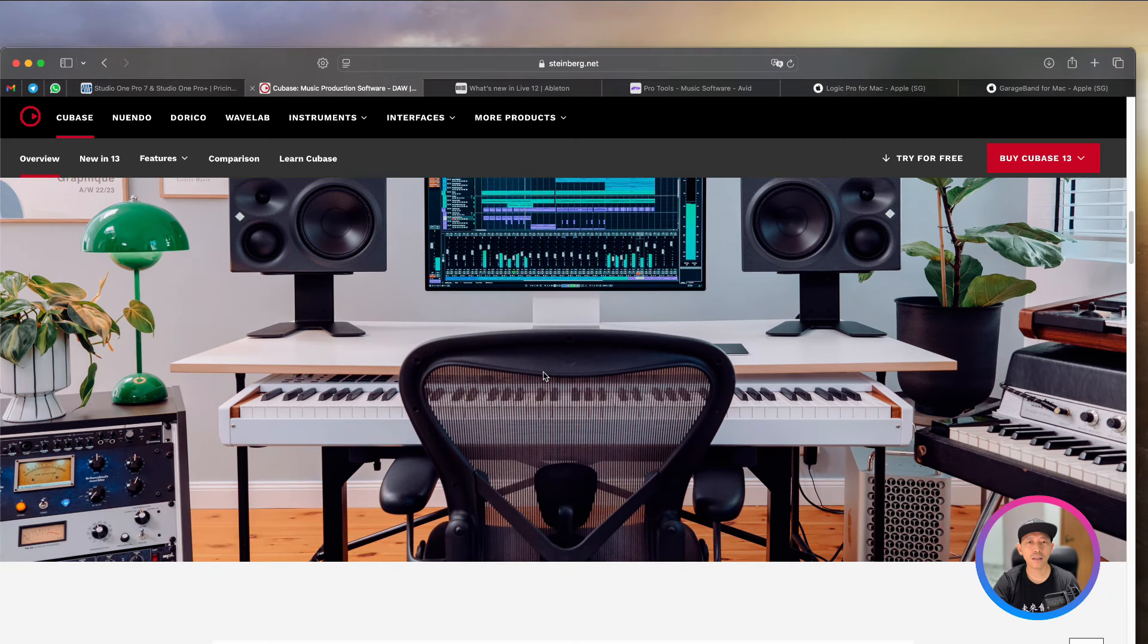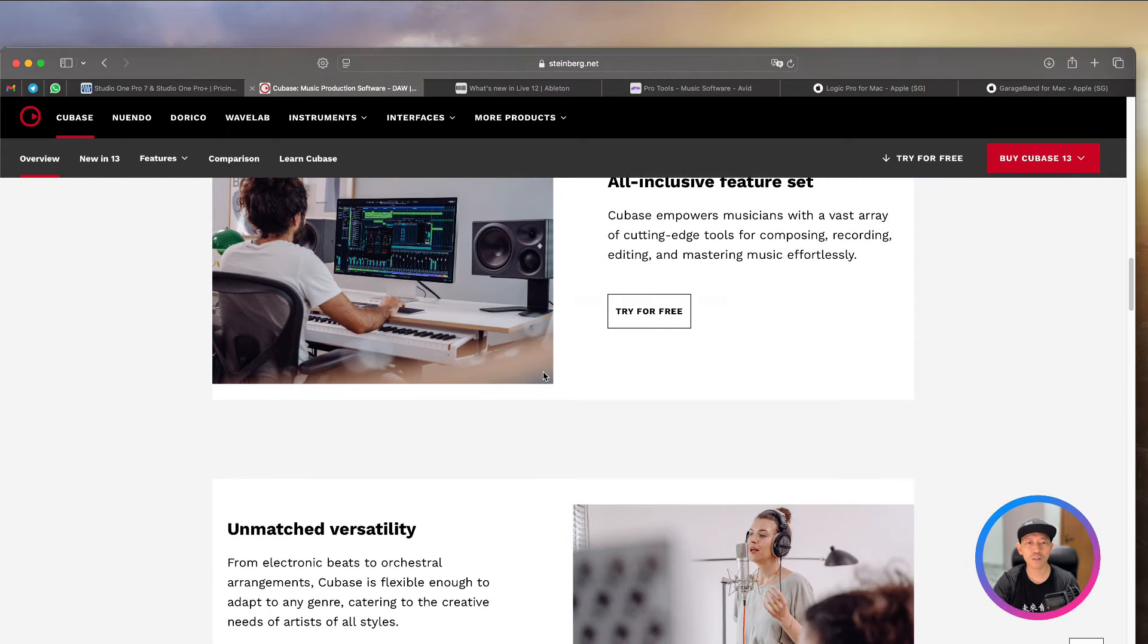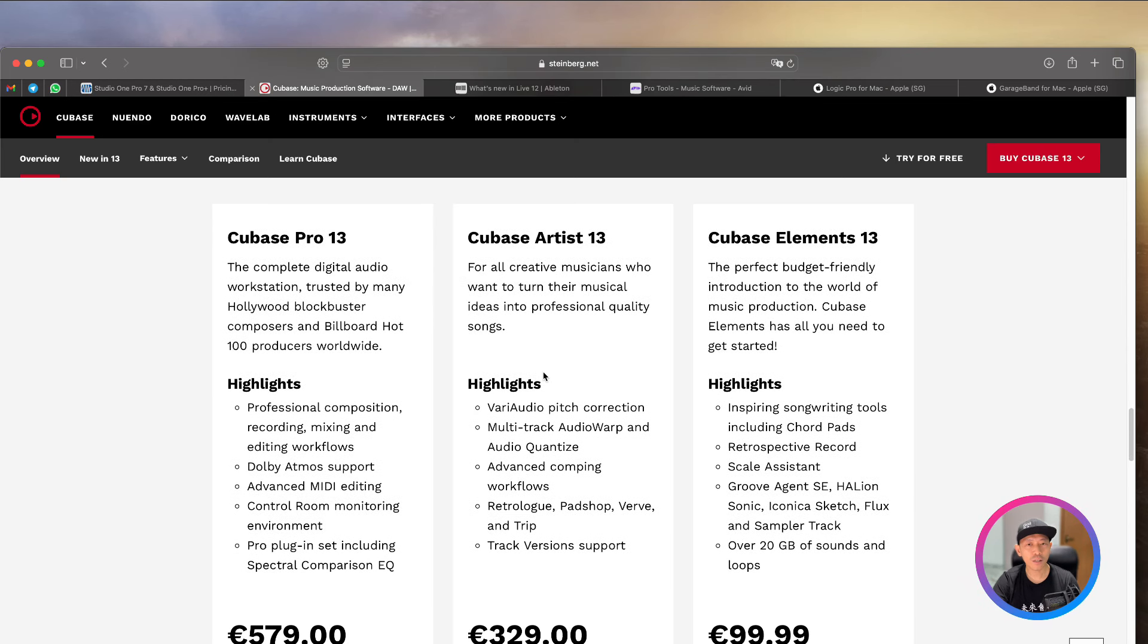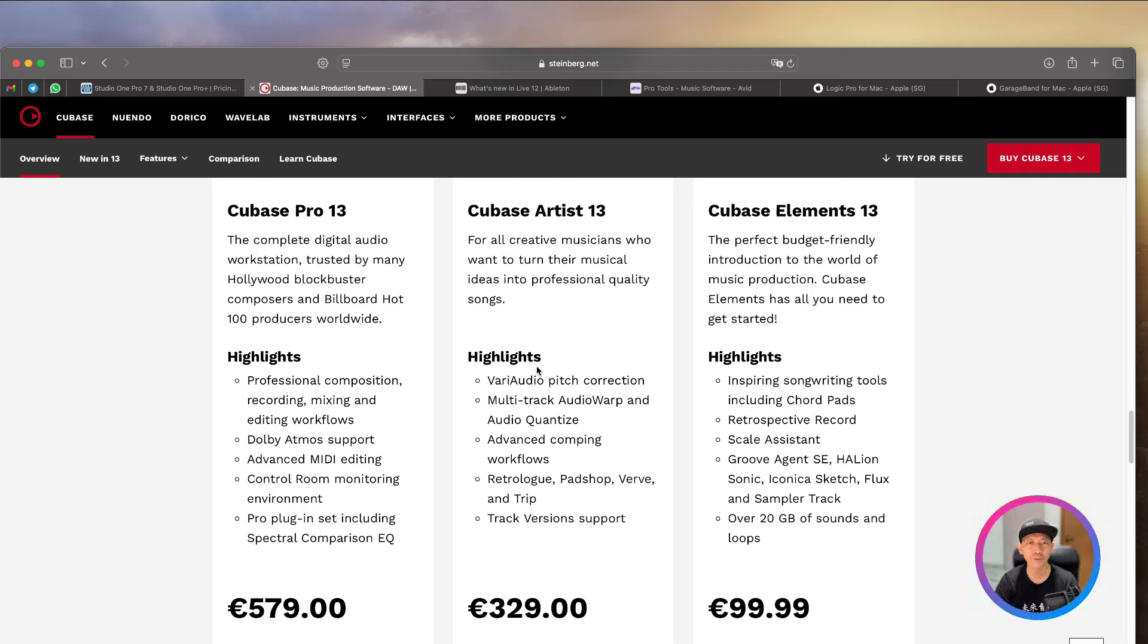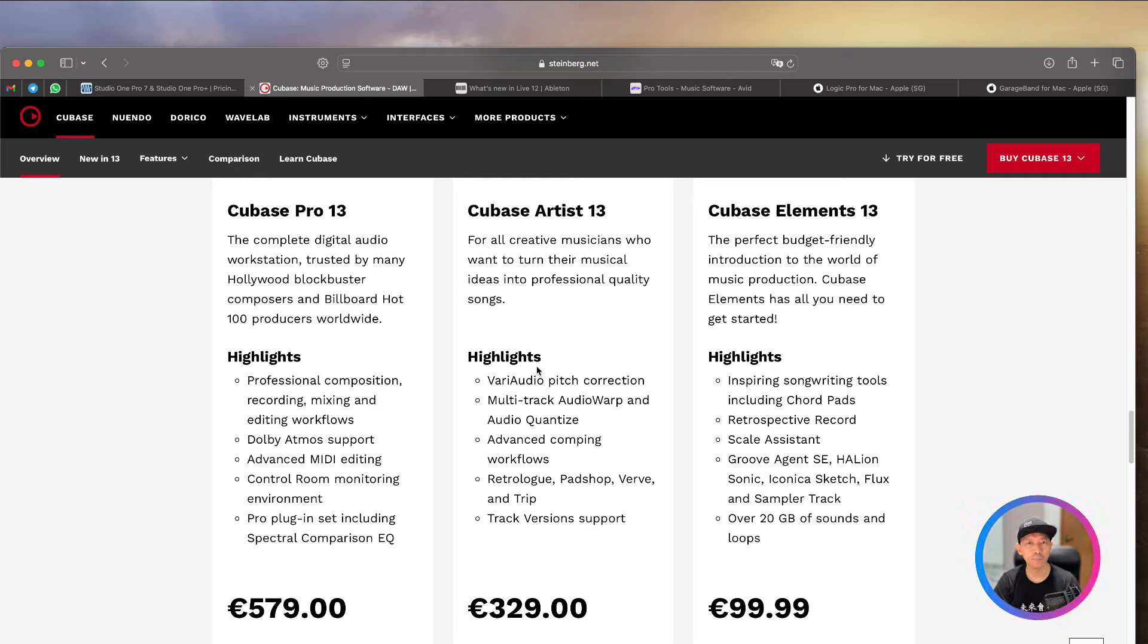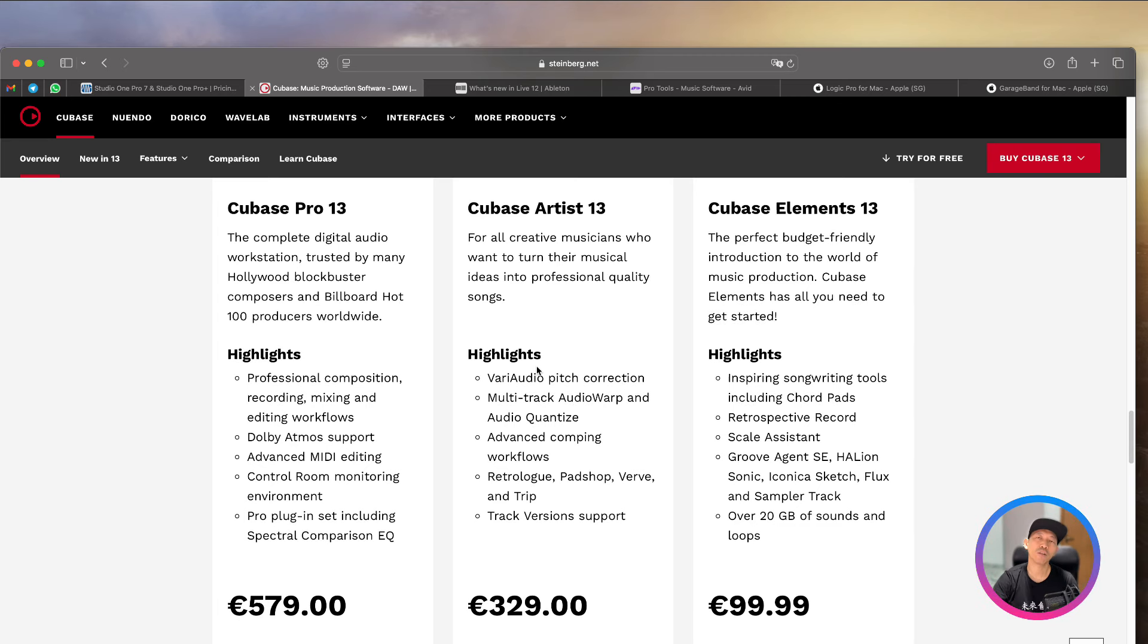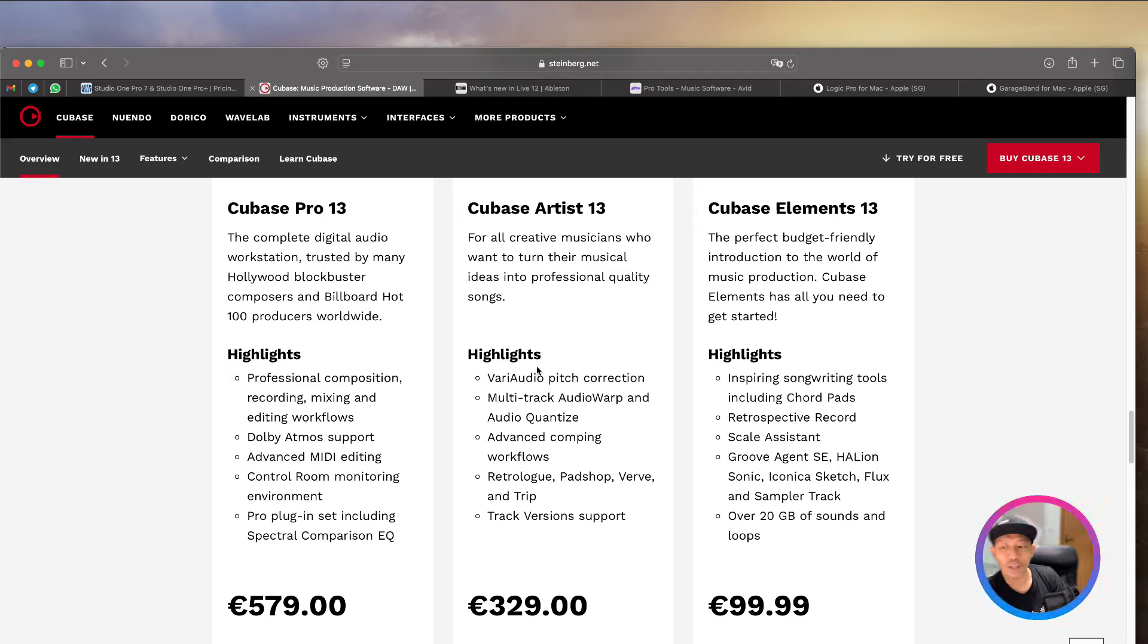Some of the engineers from Studio One actually came from Cubase in the early days. Of course, now they are very good at their own interface and all that. But Cubase, pretty much very good in terms of audio recording, in terms of editing, a lot of shortcuts and very friendly. And the plug-ins from them are pretty much very good and high quality. I've used them.